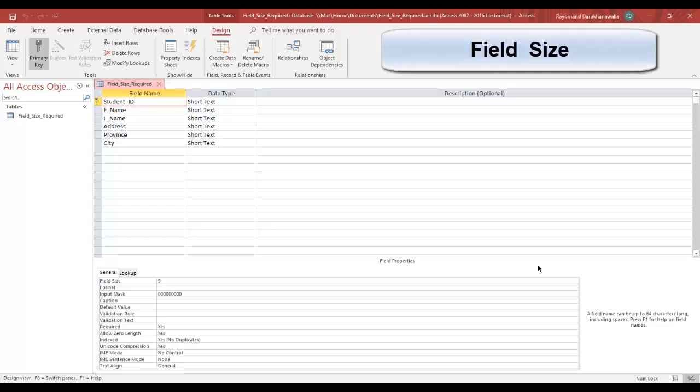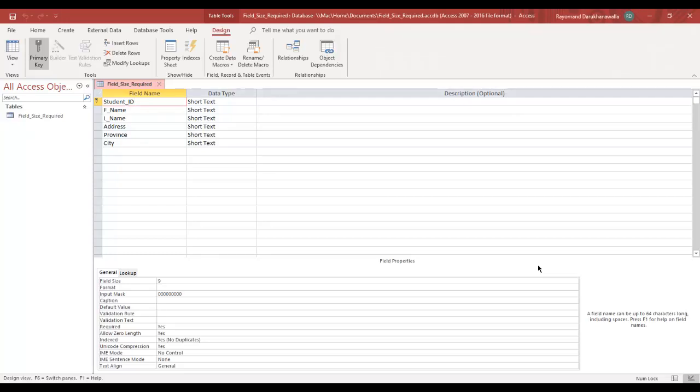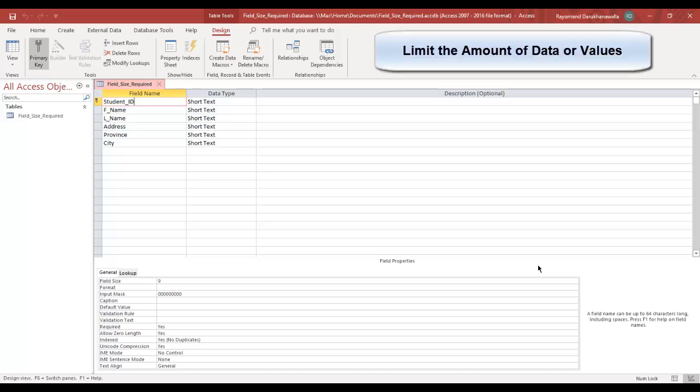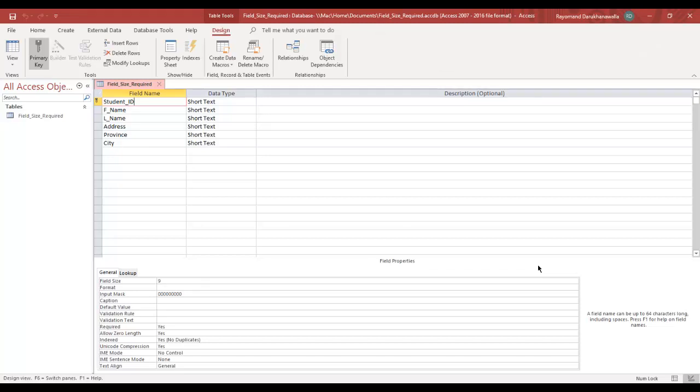You can adjust the field size of a field by telling Access how long you want a field size to be. Field sizes allow the creator of a database to limit the amount of data or values that the user may type in a particular field.